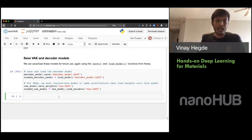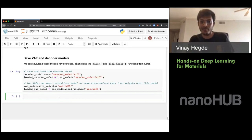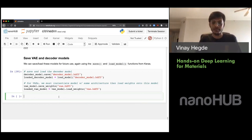I hope this has given you a feel for the two applications: building CNNs to predict a property of interest, and building VAEs to learn latent representations and generate new materials from scratch. With that, I'll stop here. I want to thank Professor Sarkar for organizing this, and I'm happy to take any questions.